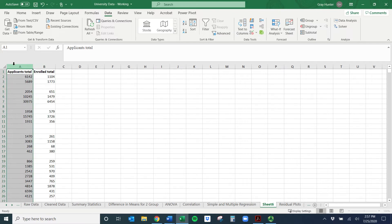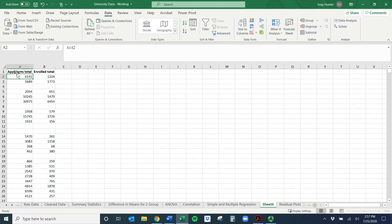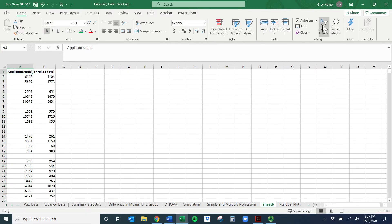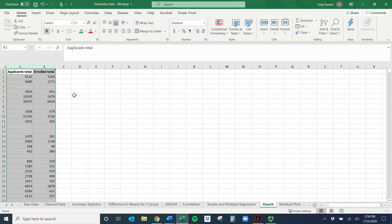The first thing we need to do is get rid of the blanks. There's a lot of theory around how you might replace them, but for now we'll just exclude them. The easiest way is to add a filter. Go to the Home tab, make sure you've selected both columns, and add filters. I like the keyboard shortcut Ctrl+Shift+L, or Command+Shift+L on a Mac.